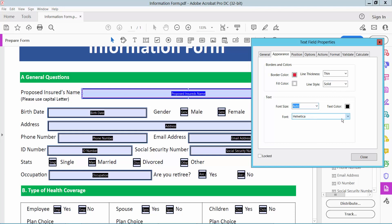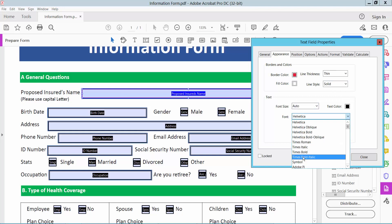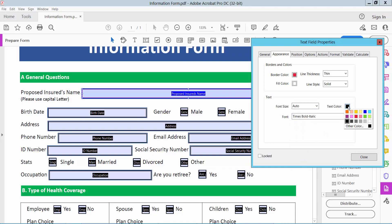This is auto. And font style, Times bold. And text color. You can change more color.